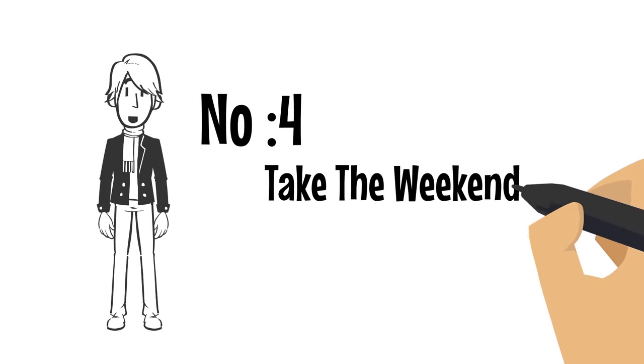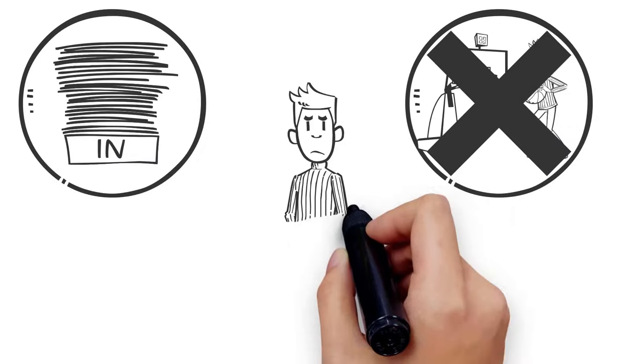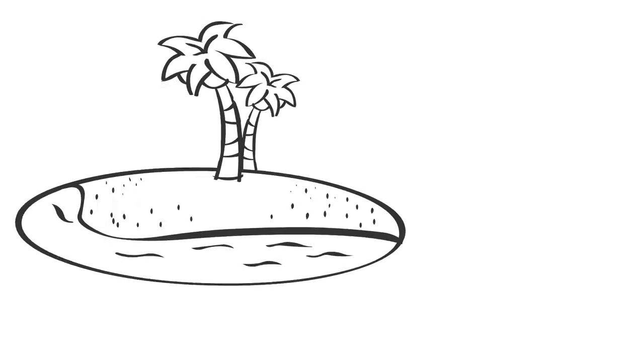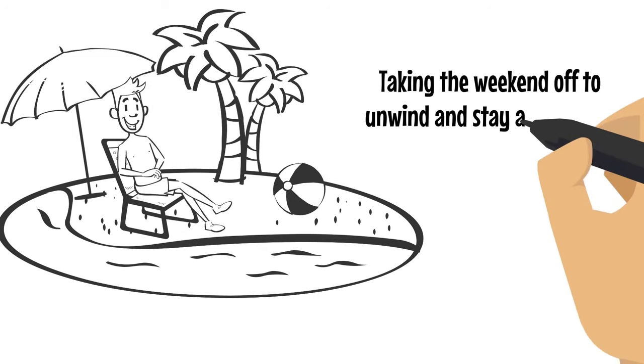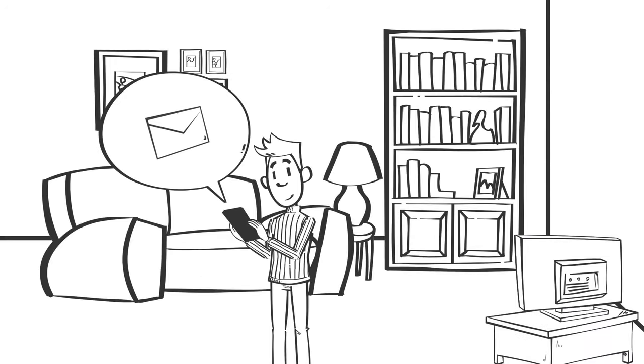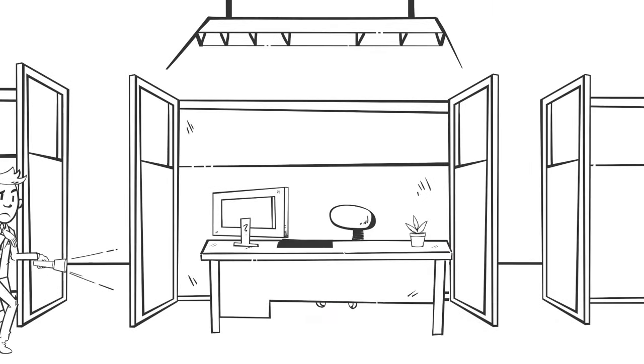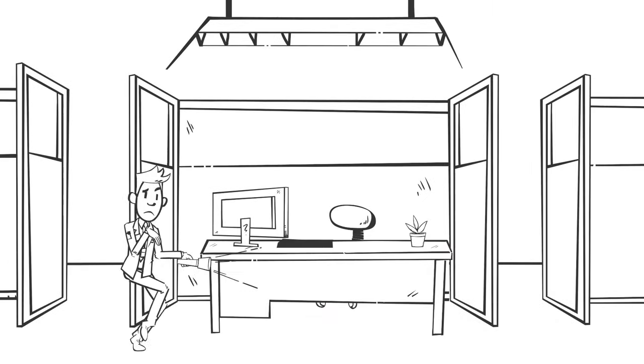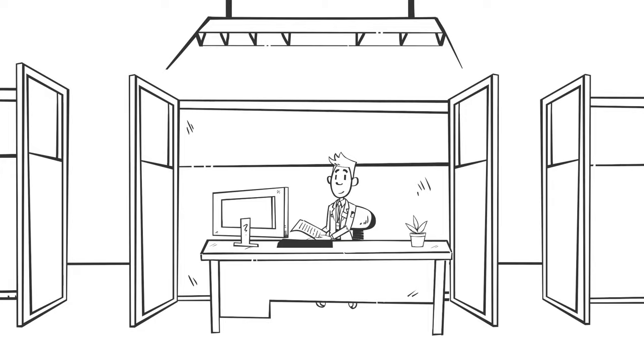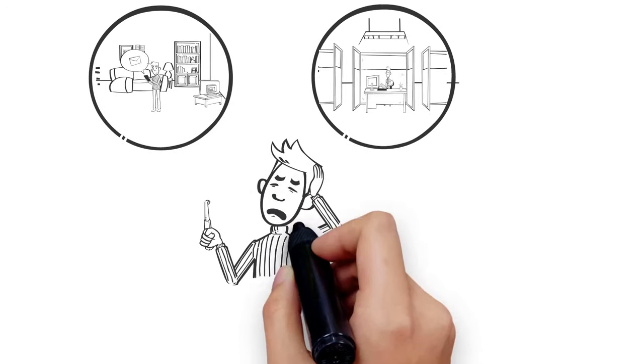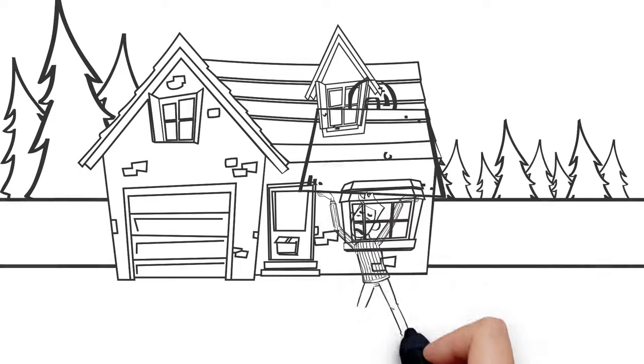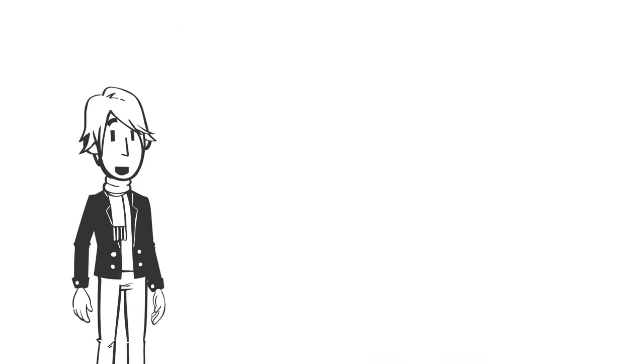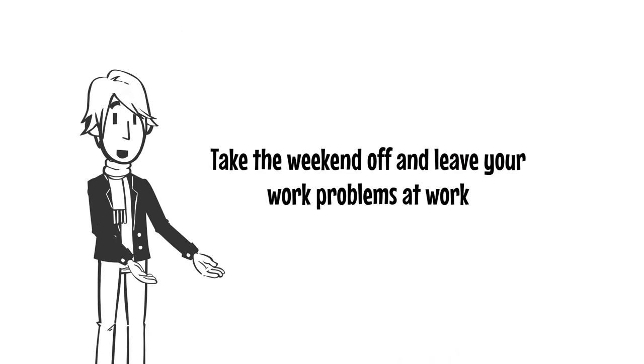Number four, take the weekend off. All work and no play makes Jack a very dull boy. Taking the weekend off to unwind and stay away from work will improve your attitude towards work. Maybe you take moments to check an email over the weekend to prepare for a meeting, or perhaps you've fallen into the habit of sneaking into the office during the weekend to get some paperwork done. However, these small habits will leave you frustrated in the long run because you're always carrying your Monday burdens into the weekend. Take the weekend off and leave your work problems at work.